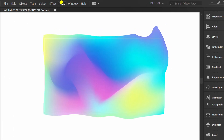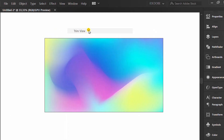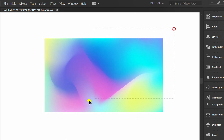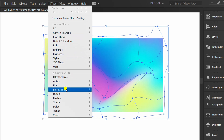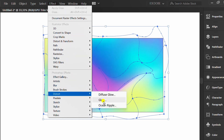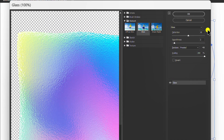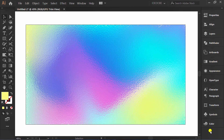Go to View and enable the Trim View. You can set it like this.